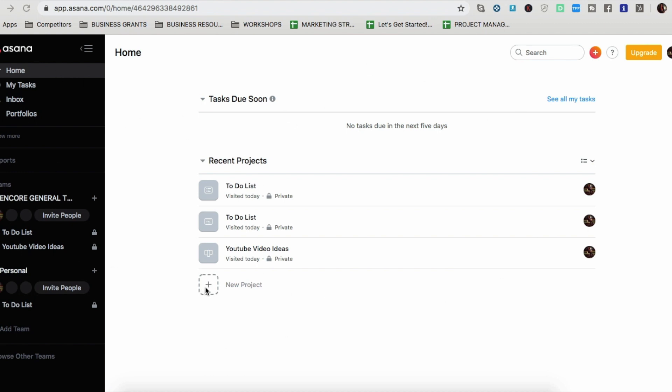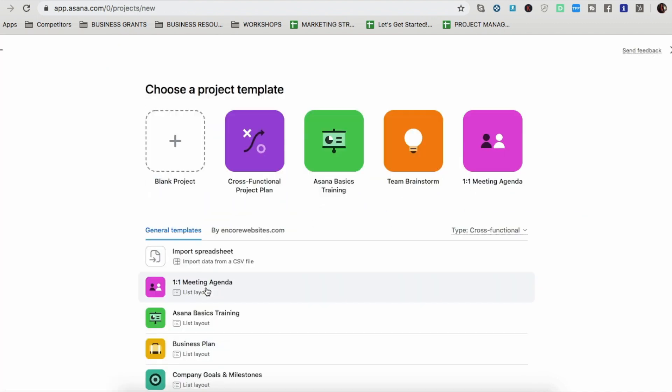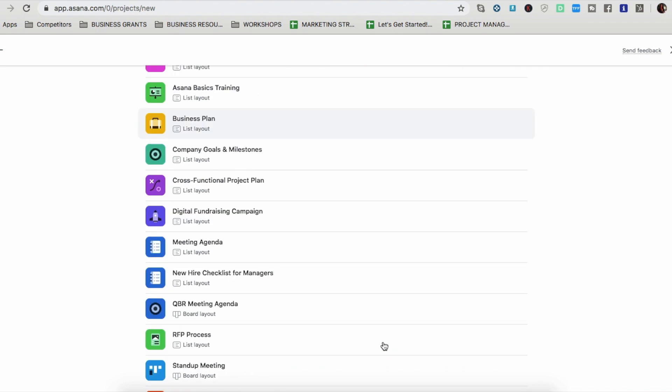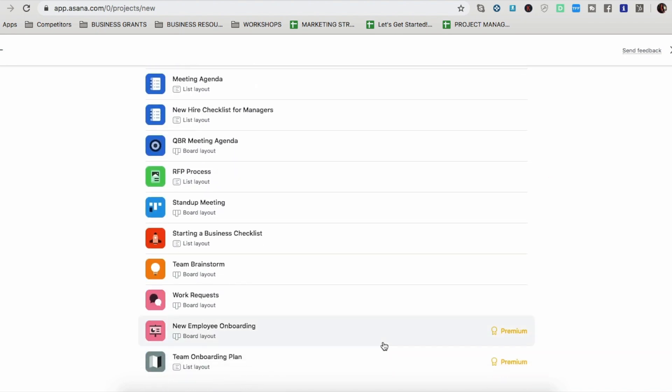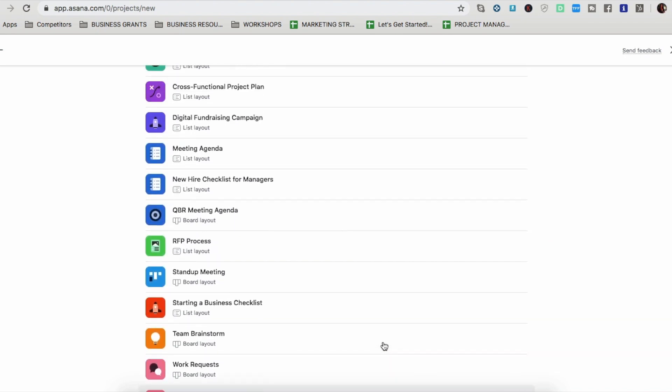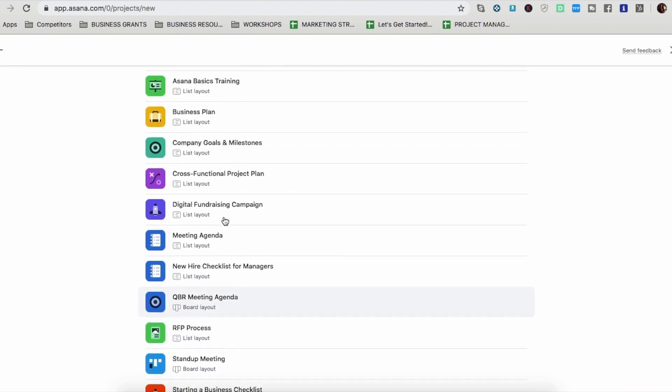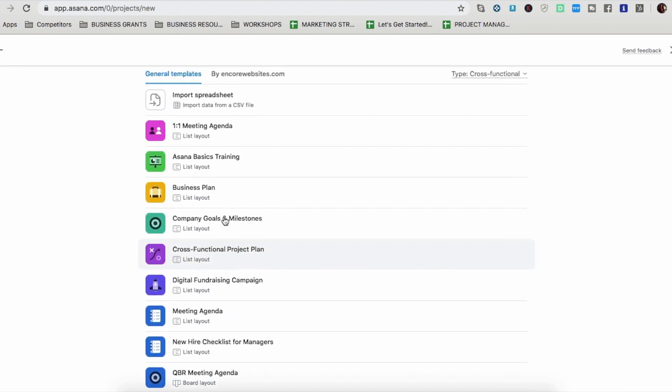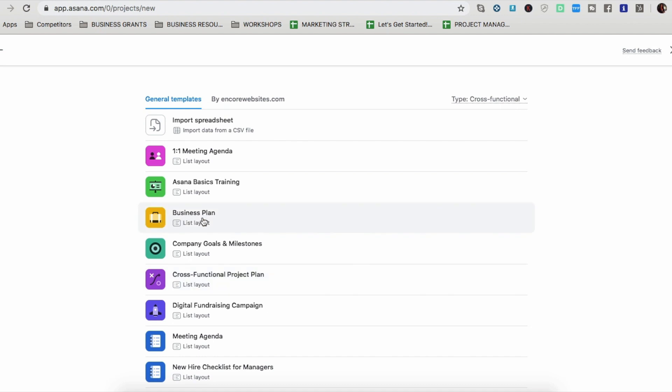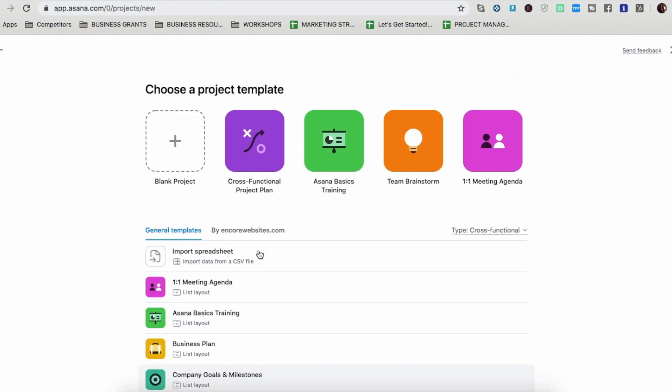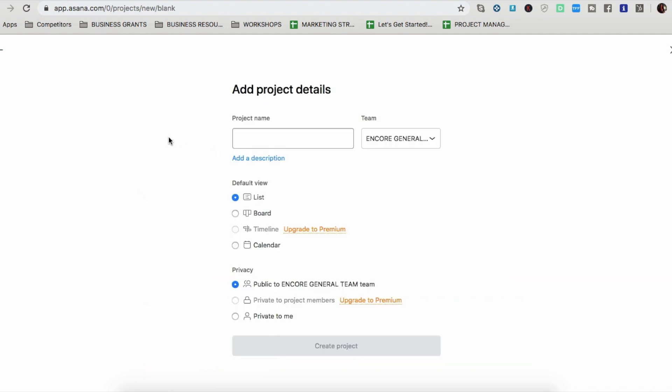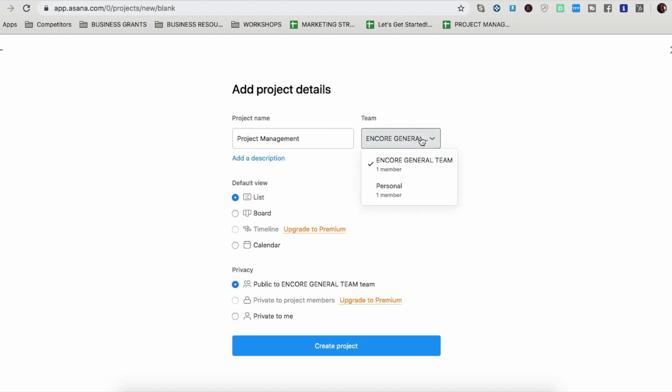So first step, you're in the home section, you're going to add or create a new project. There's all these general templates that you can use. So you can use a meeting agenda, a business plan layout, company goals and milestones, but I'm making something to manage my projects. And it's very simple, the template I want to make. And I'm just going to make it myself instead of using their templates, their pre-made templates. So I'm going to call it project management. It's going to go under the encore team. I don't want to add a description.